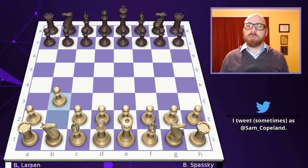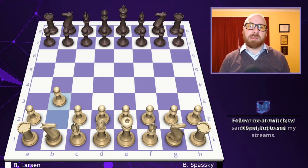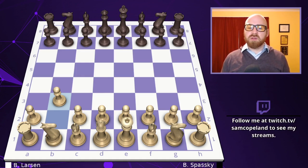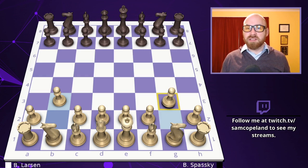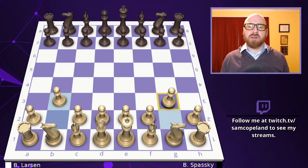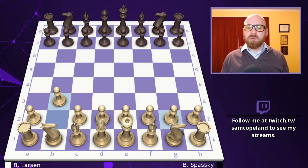Larsen opens with pawn to b3, a move he actually popularized and that bears his name today. I do think this move is a little suspect, more so than pawn to g3, which also intends to fianchetto the bishop on a long diagonal but does more to make progress towards castling. In any case, pawn b3 gets the game into fresh territory.